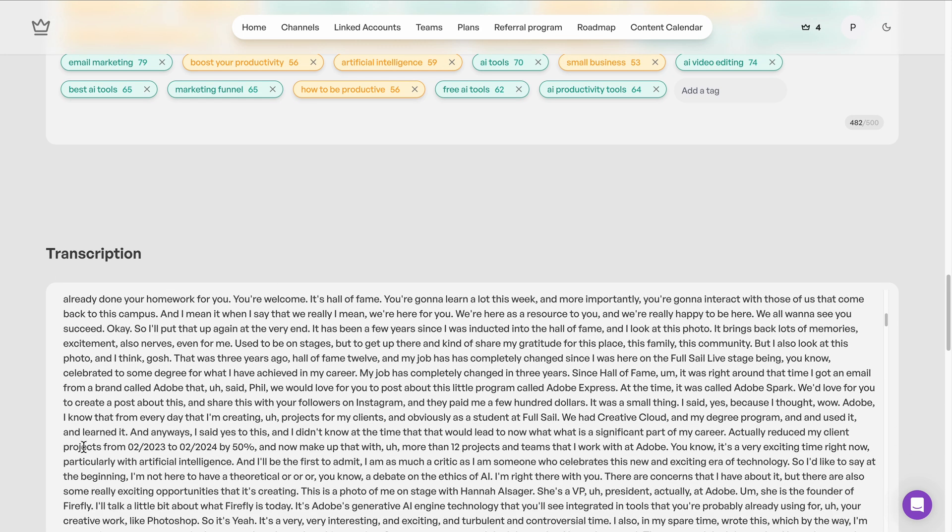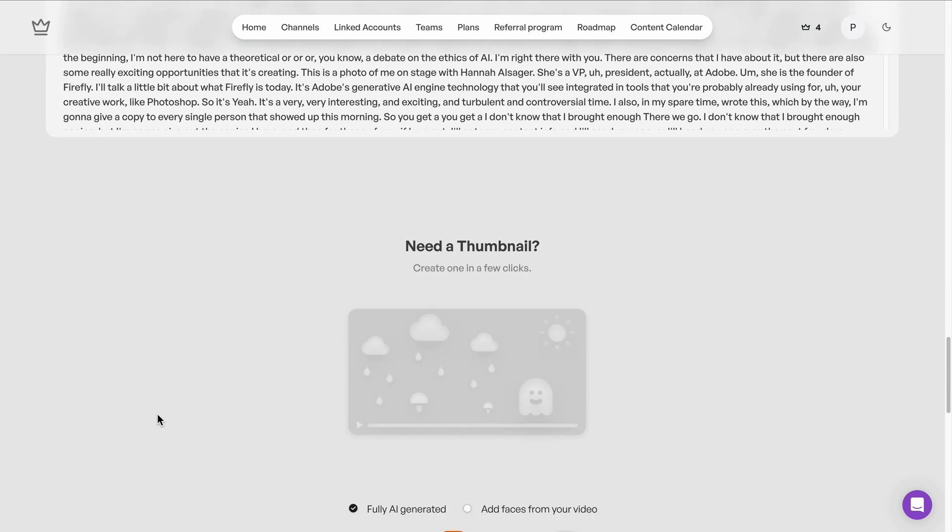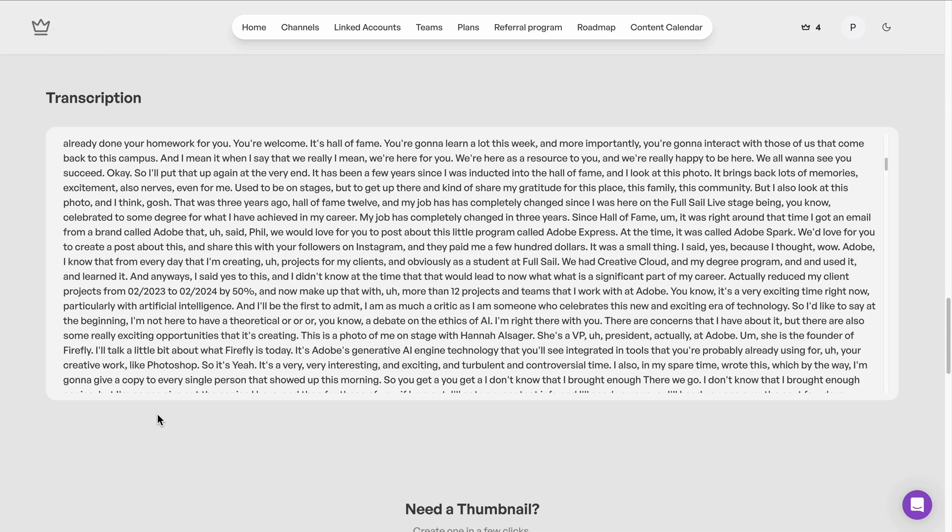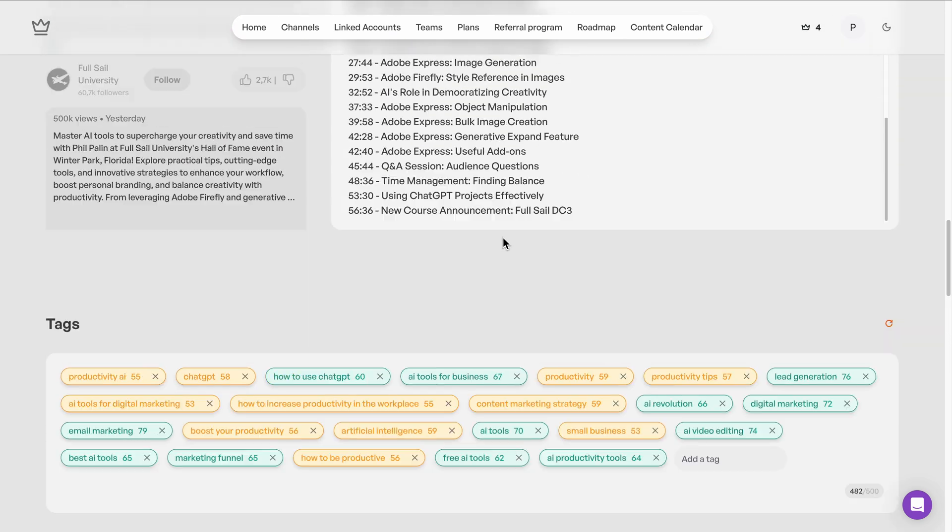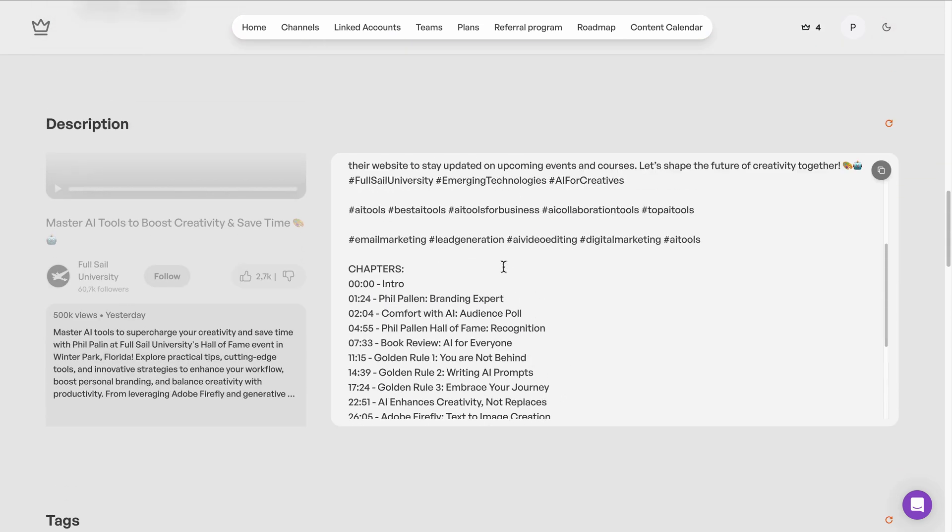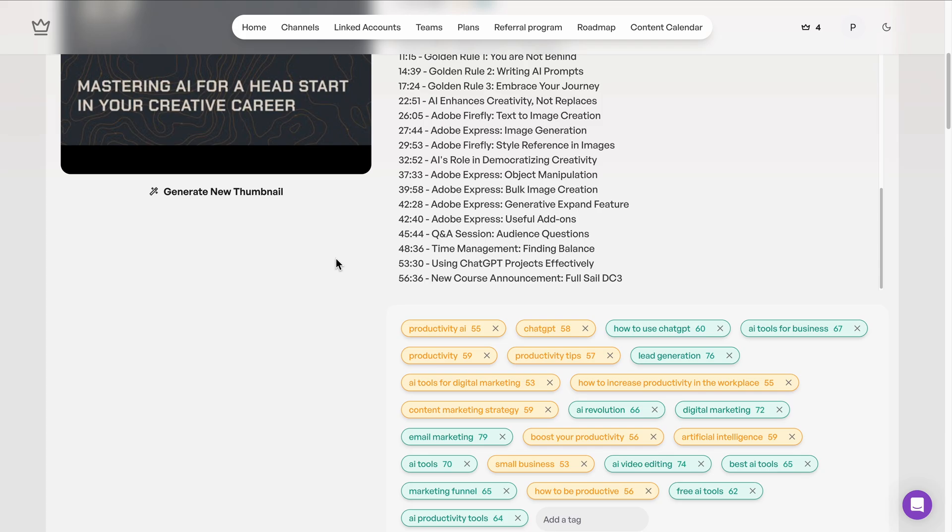And finally, that transcription of the video that you submitted, all of it is written right here. One less thing to worry about. All of this designed to make your video easier to find on YouTube, Google, and beyond.